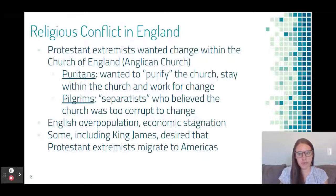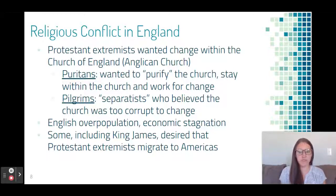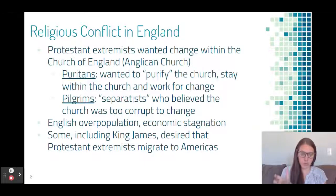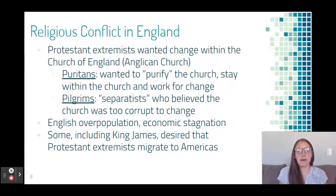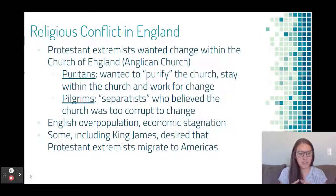To review developments happening in England: there was a separation from the Catholic Church, and a group of Protestants formed the Church of England, or the Anglican Church, which the king supported. It kept many of the rituals and requirements from when England was Catholic — for example, all English people had to attend church. A lot of corruption also took place, and so a group of dissenters developed. To dissent means to disagree or object.